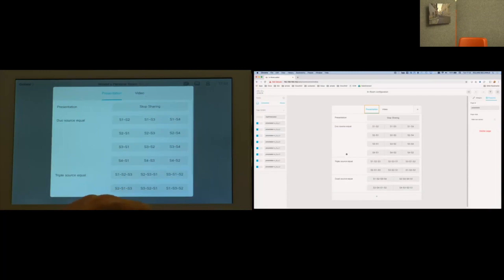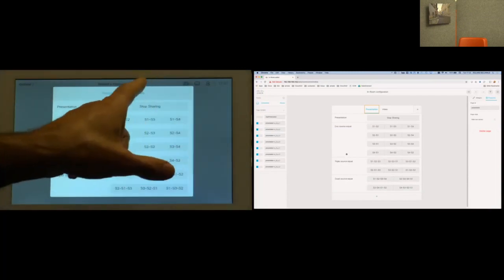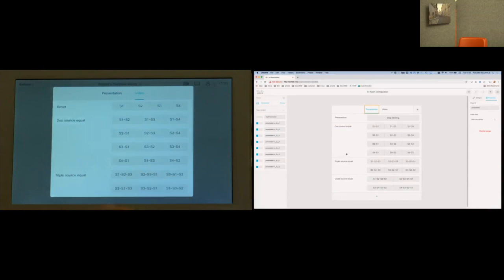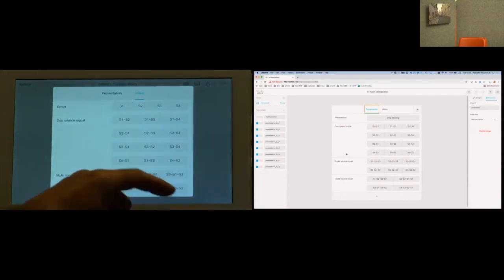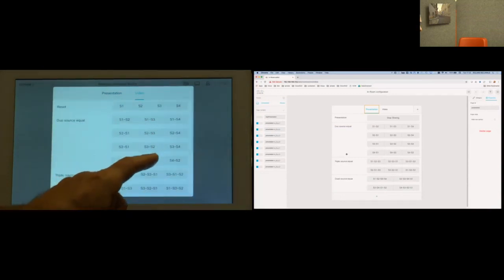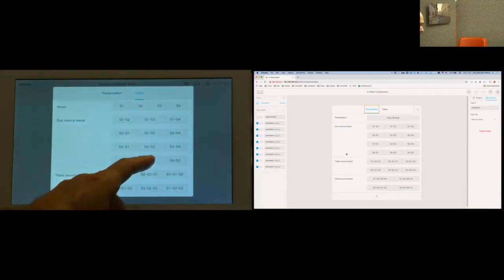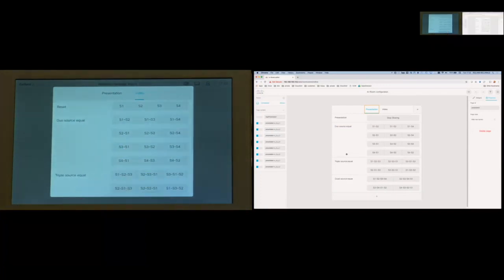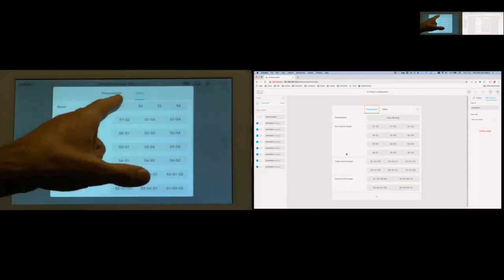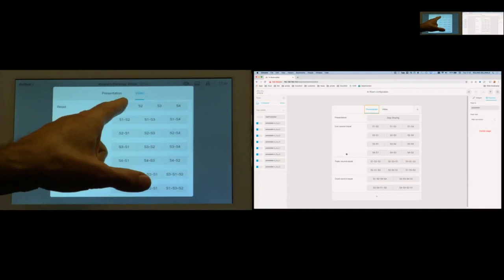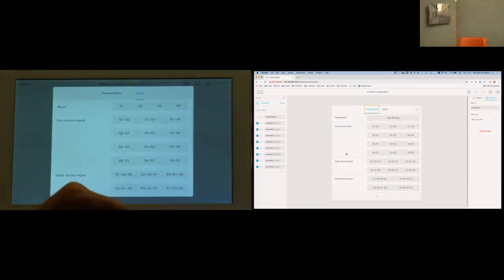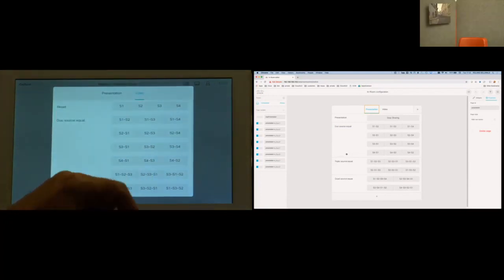I mentioned that it is possible to do the same thing in the video channel. So I just do the same thing in the video channel and I select also here two and four, which should be this one. So you see the exact same content in the presentation channel and in the video channel. I'll go back now to input number one so you see my empty chair again in the presentation channel.